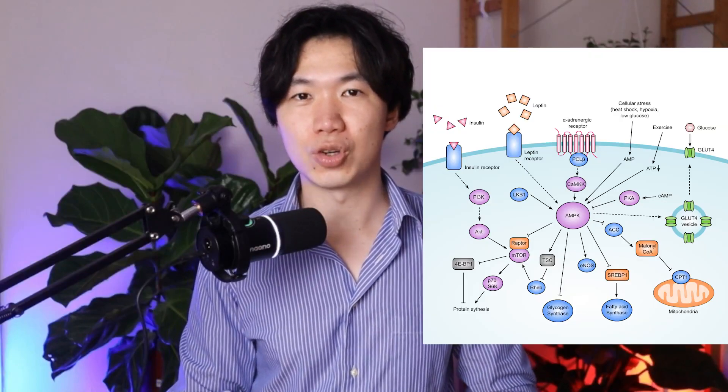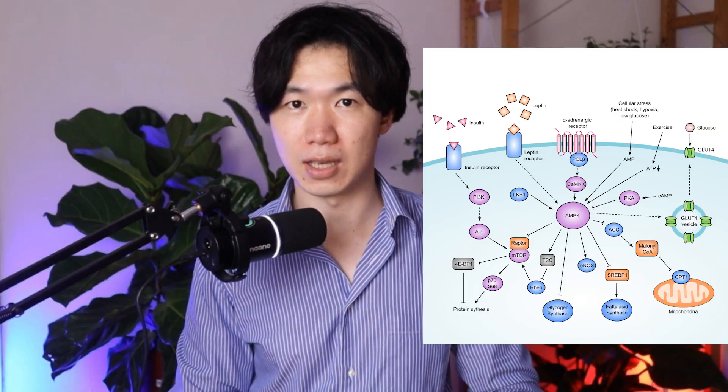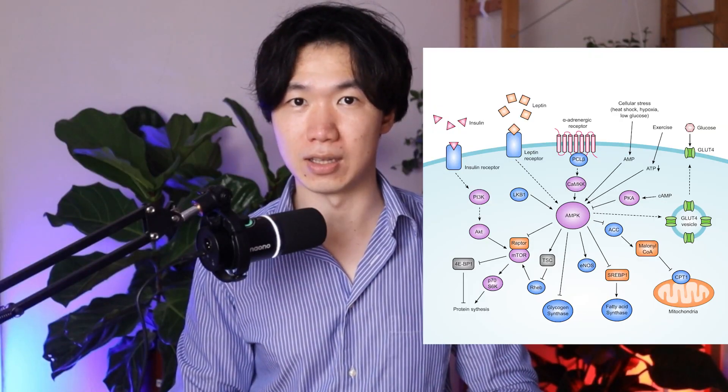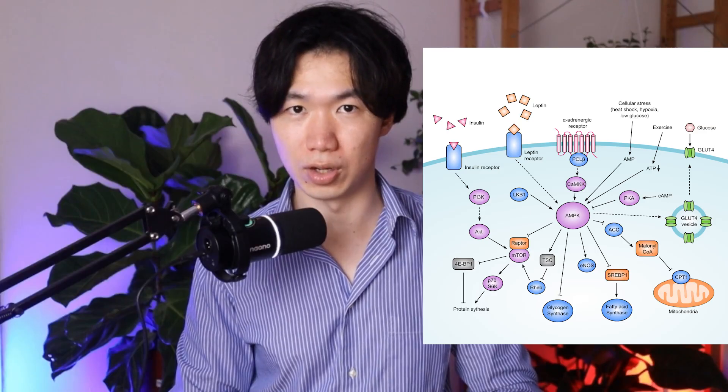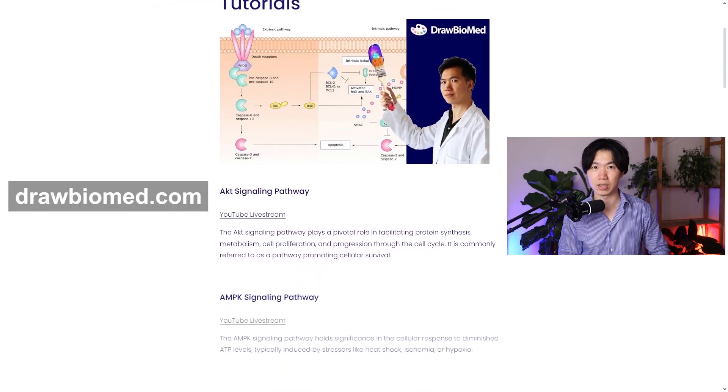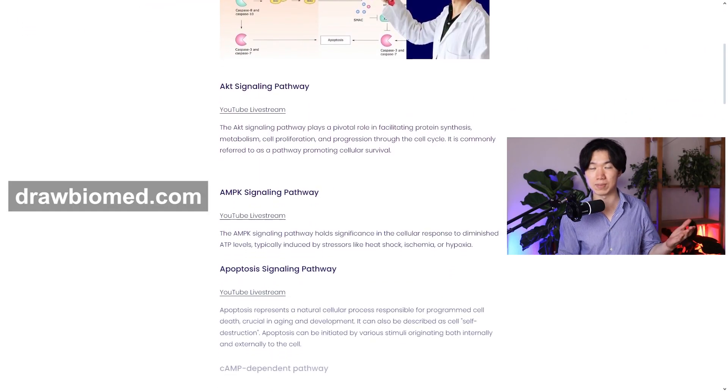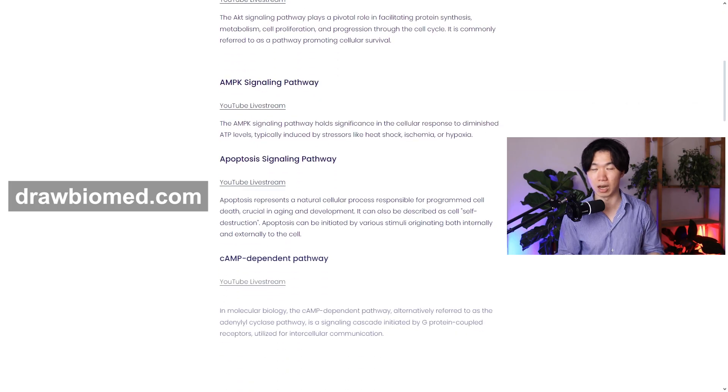Hello, my science friends. I will show you how to draw the AMPK pathway in this tutorial. This is part of my tutorial series. You can find the full list on my website drawboundmed.com.